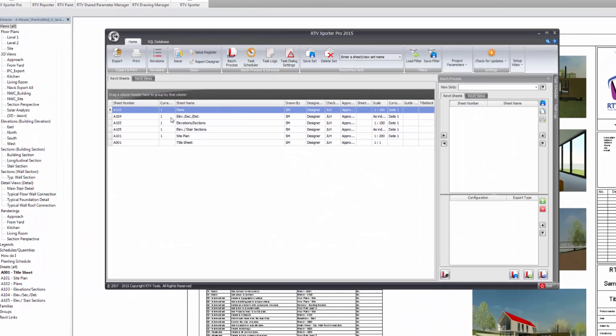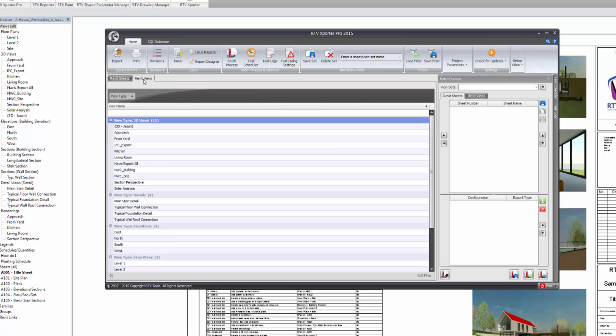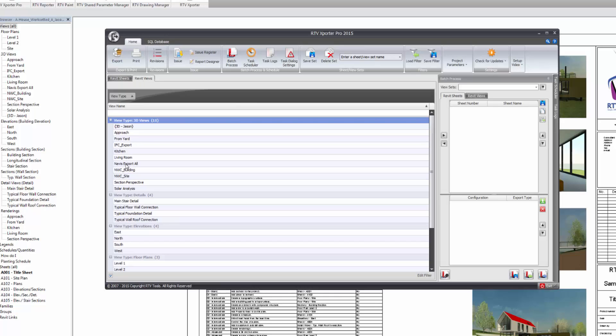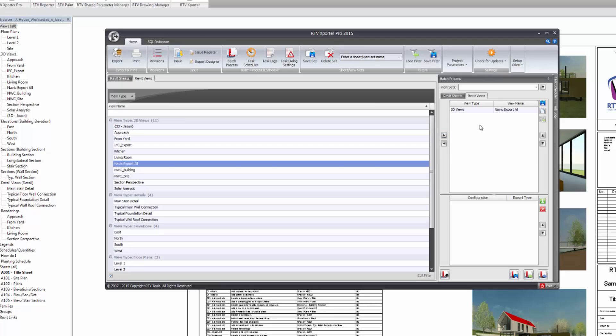Within the Exporter Pro interface, I'm just going to switch to the views. I want to export a 3D view. And the view I want to export is the Navis export. And I'm just going to add that to my batch process under the views option. So I'm just going to click the arrow to add that view to the batch process.